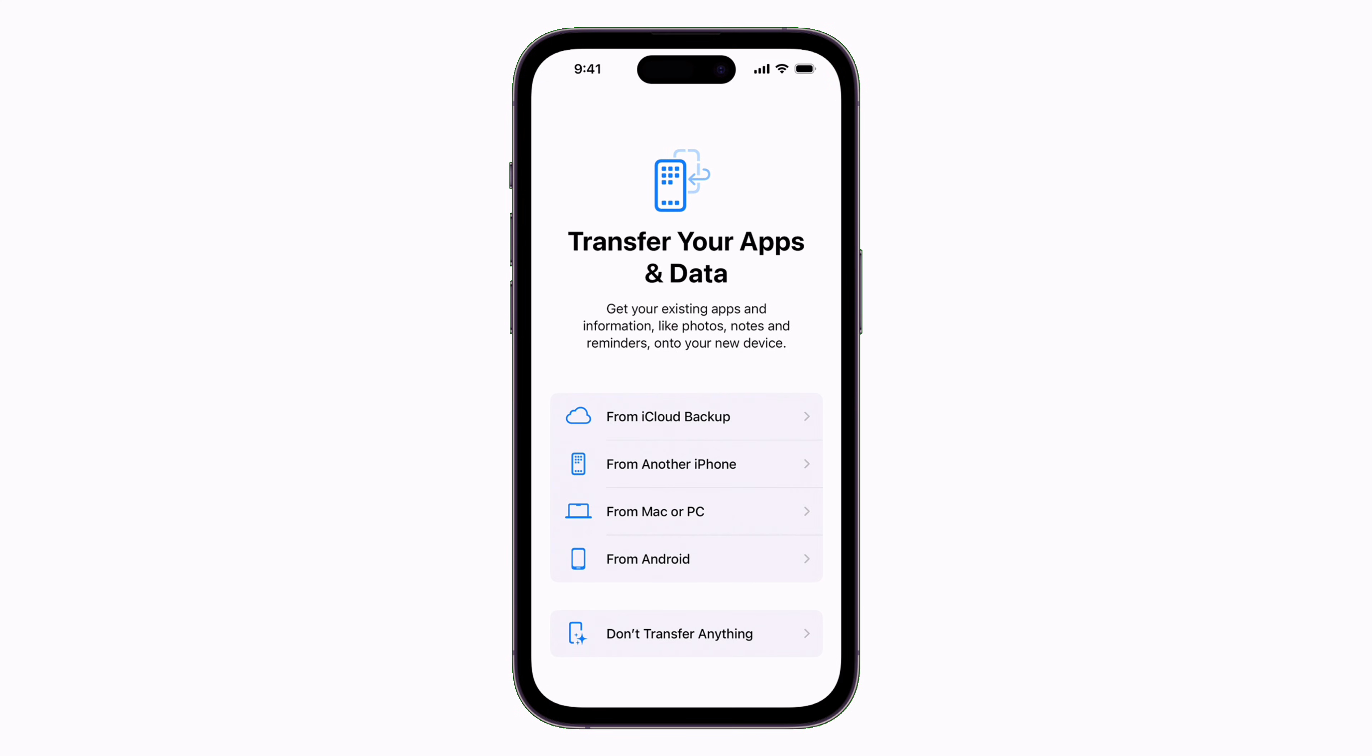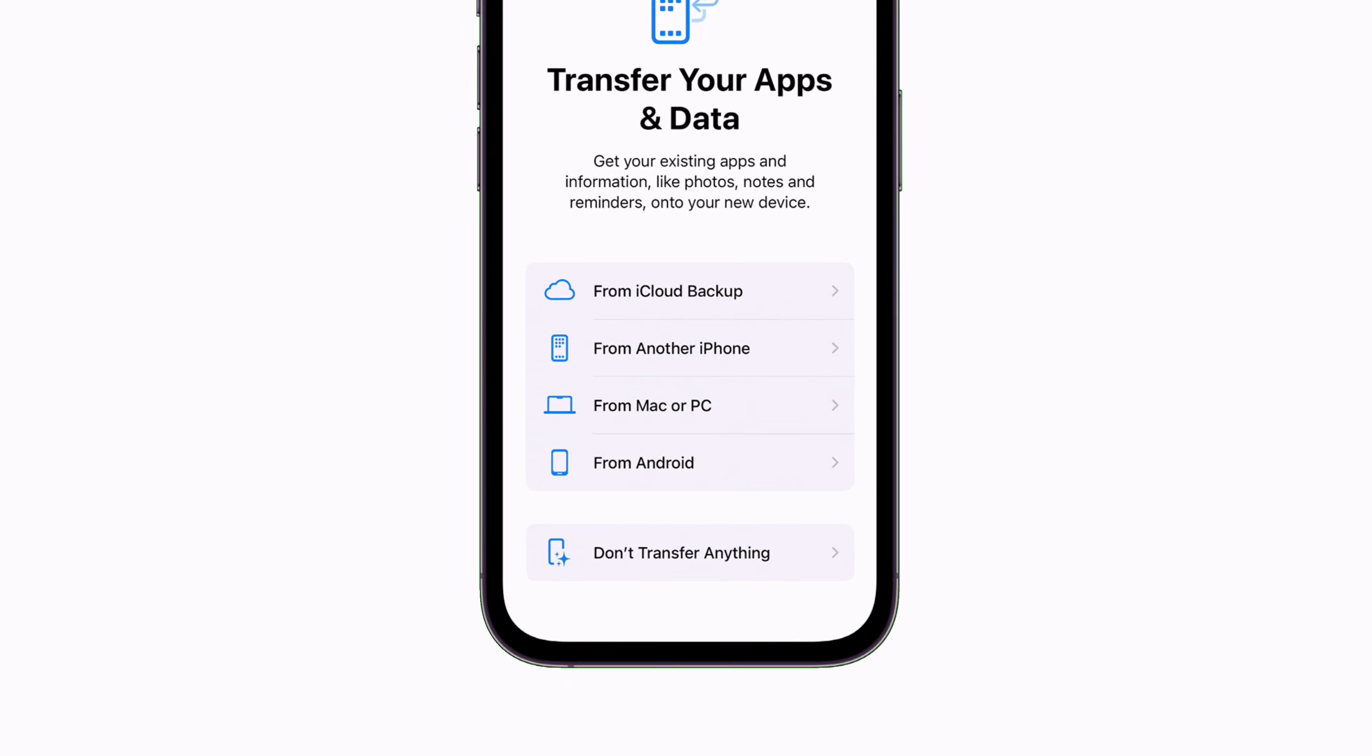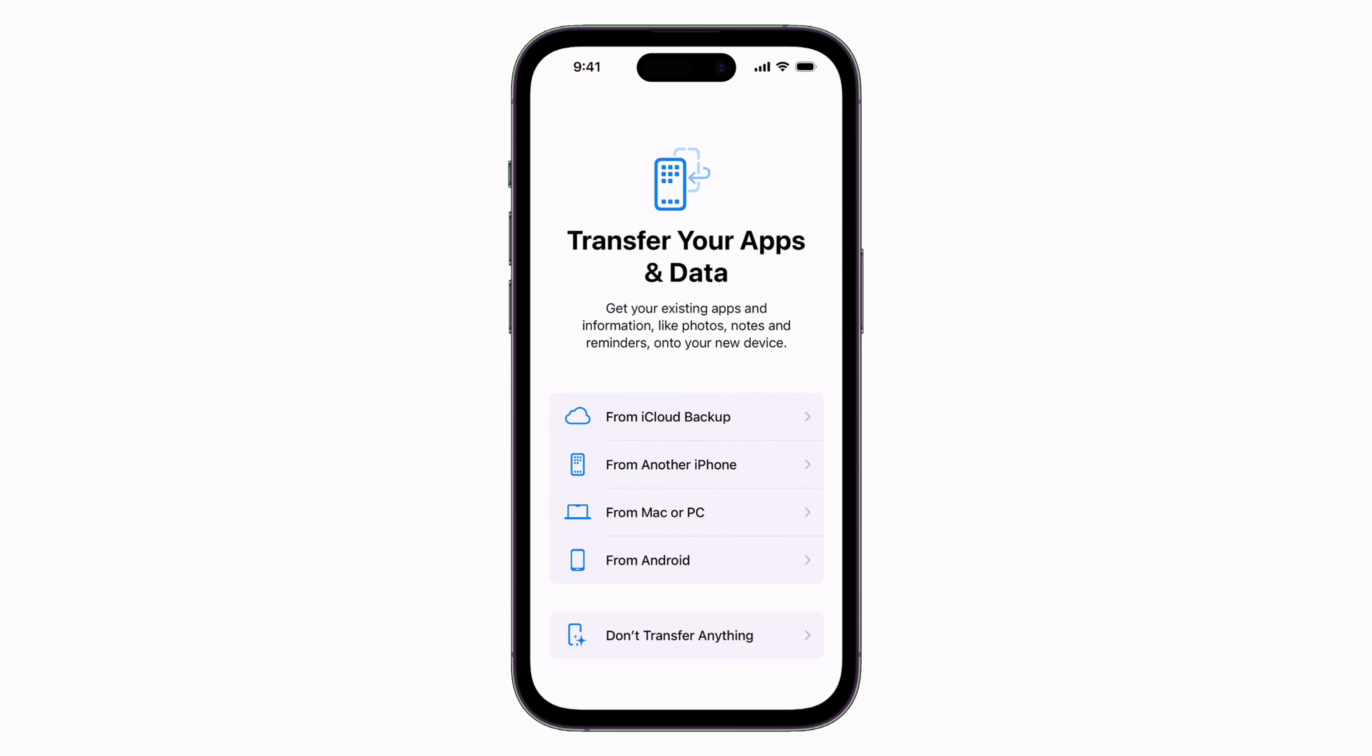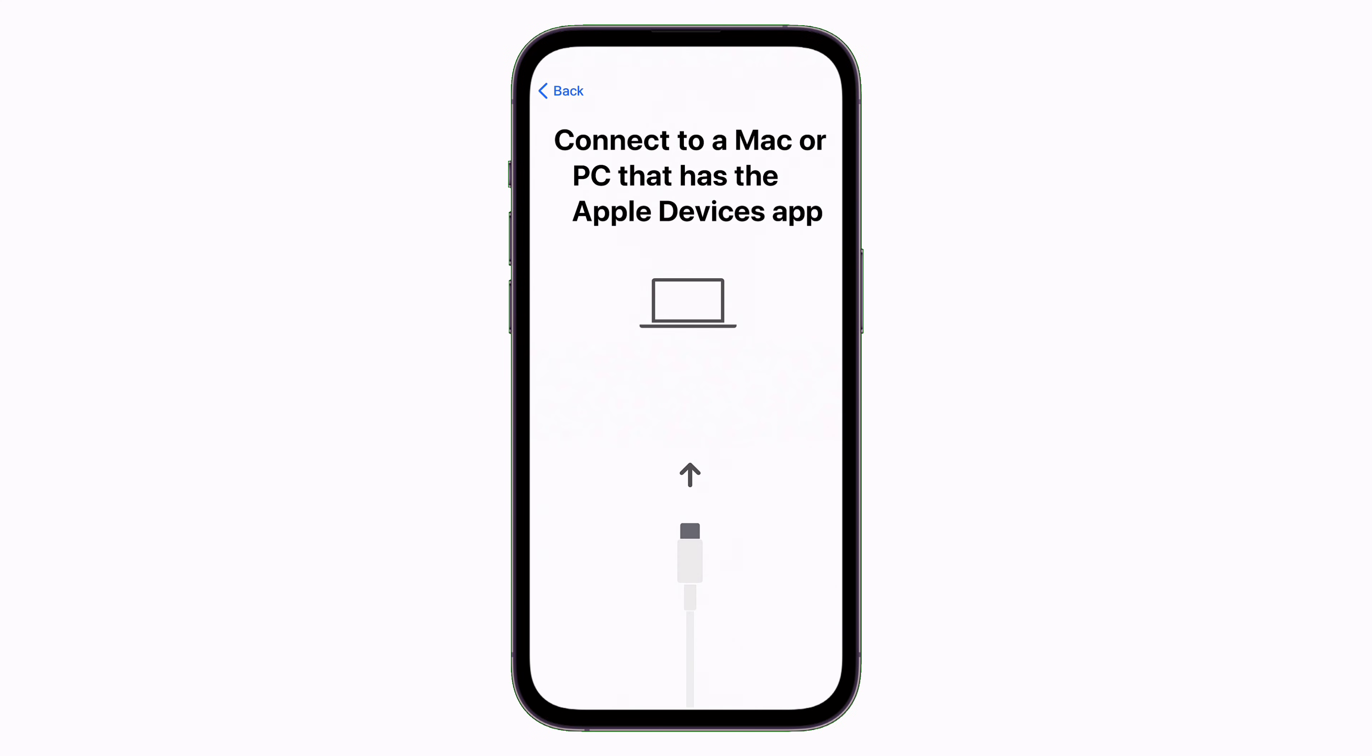And if you do not have a backup, tap on don't transfer anything. But if you do have a backup in your computer, tap on from Mac or PC.